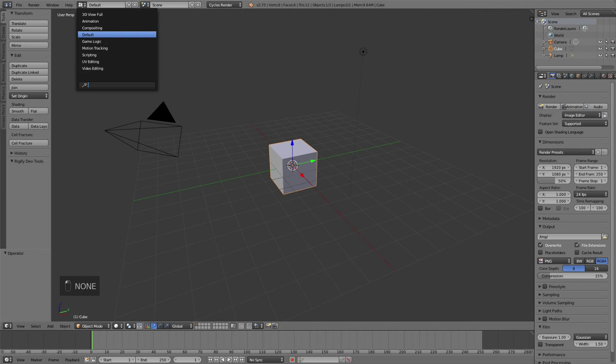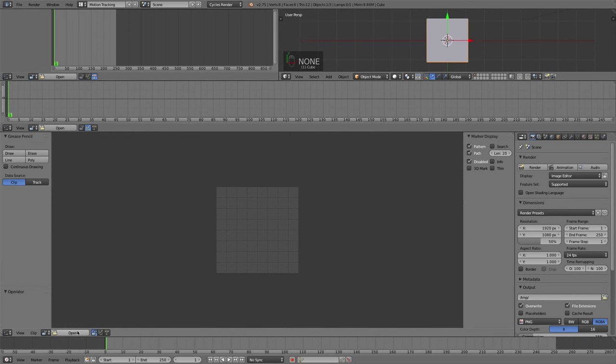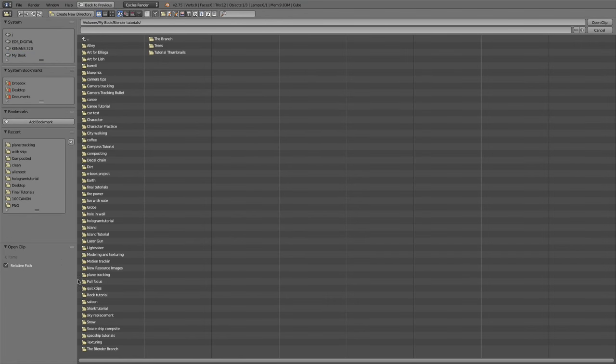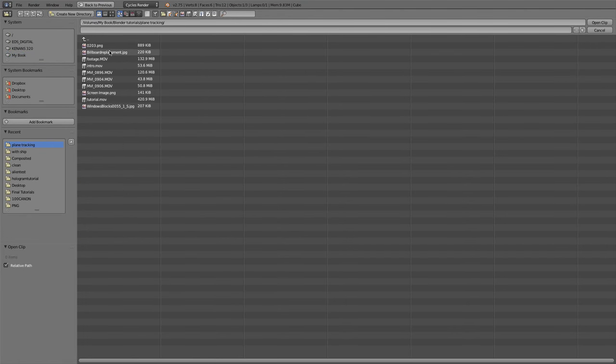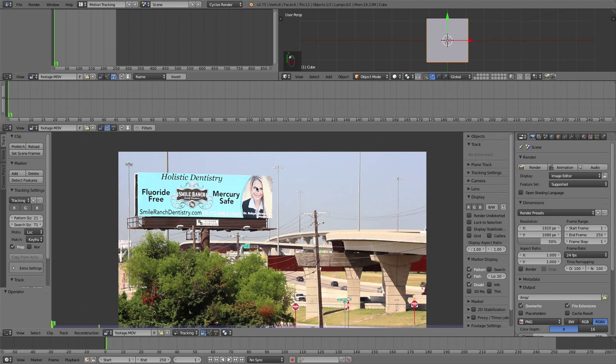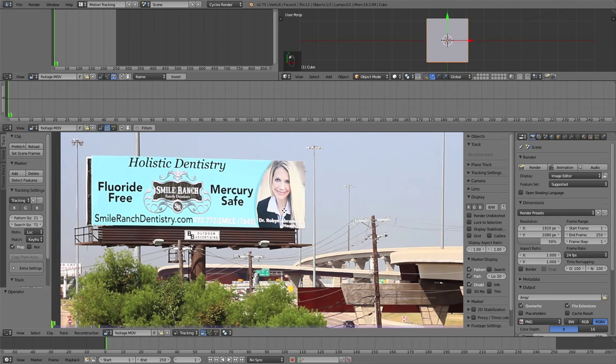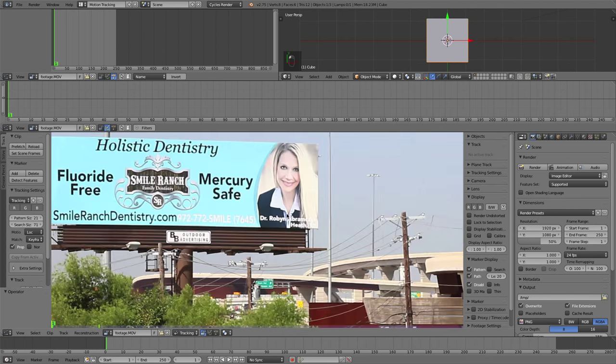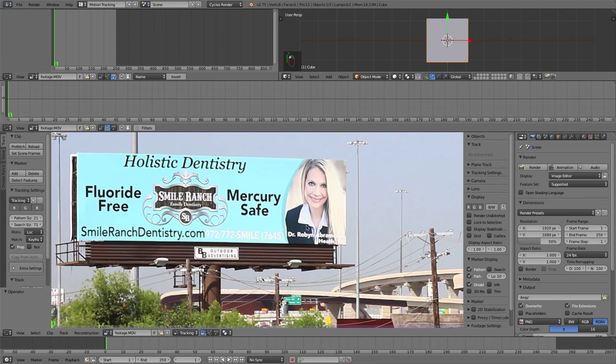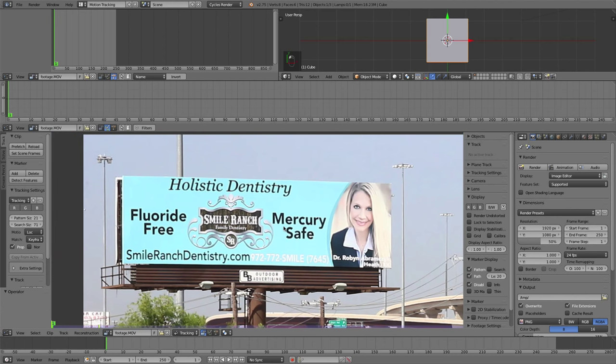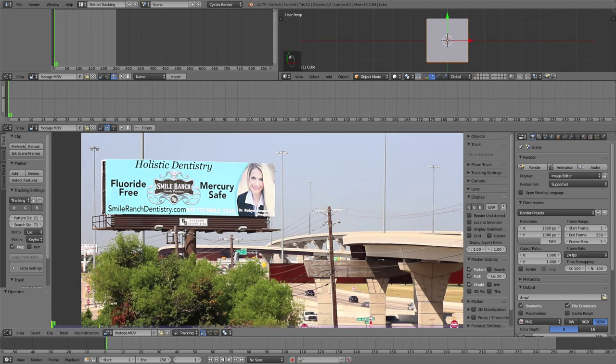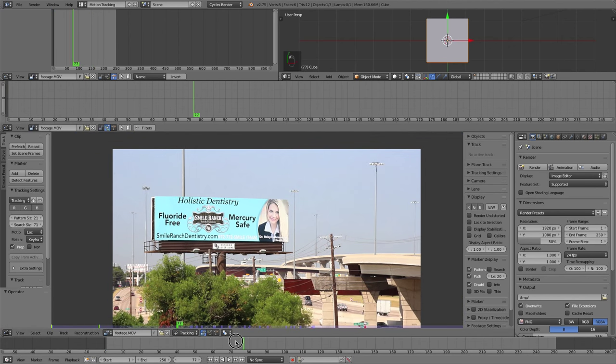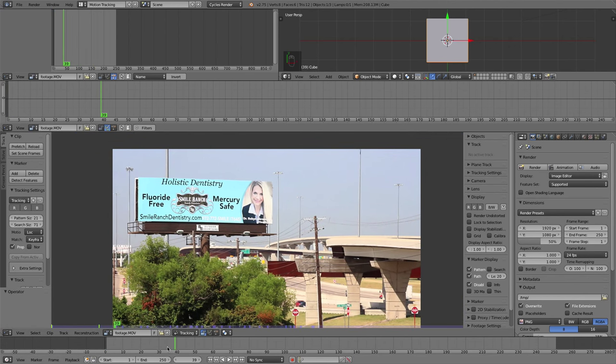I'm going to use the motion tracking tab here in the top left hand side and open up our footage. You want to use footage that has four distinguishable points that you can track and a plane that you want to replace. So we have this billboard here. This is footage I've taken right outside of Dallas, Texas, my hometown.